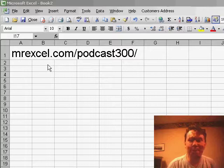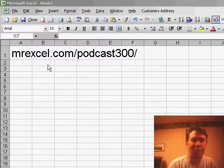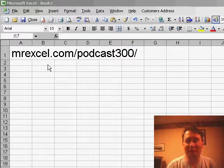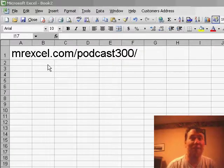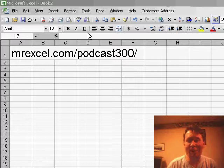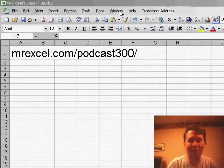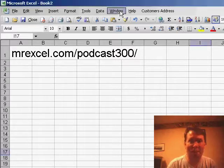MrExcel.com slash podcast 300. Go there for a special deal on the book, and also, once you buy that book at the special price, you can get some other books at an incredibly low price. So check that out. Please don't share that, it's only for the people, the regulars who are watching the podcast.